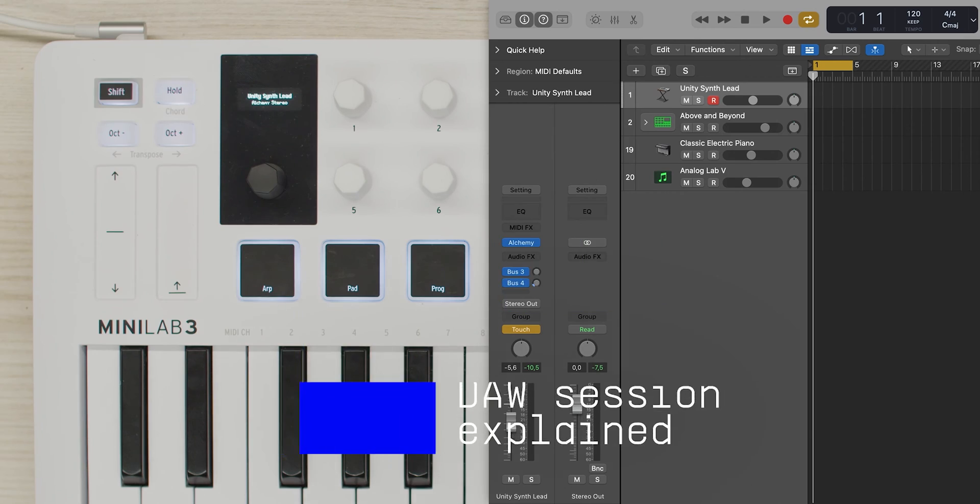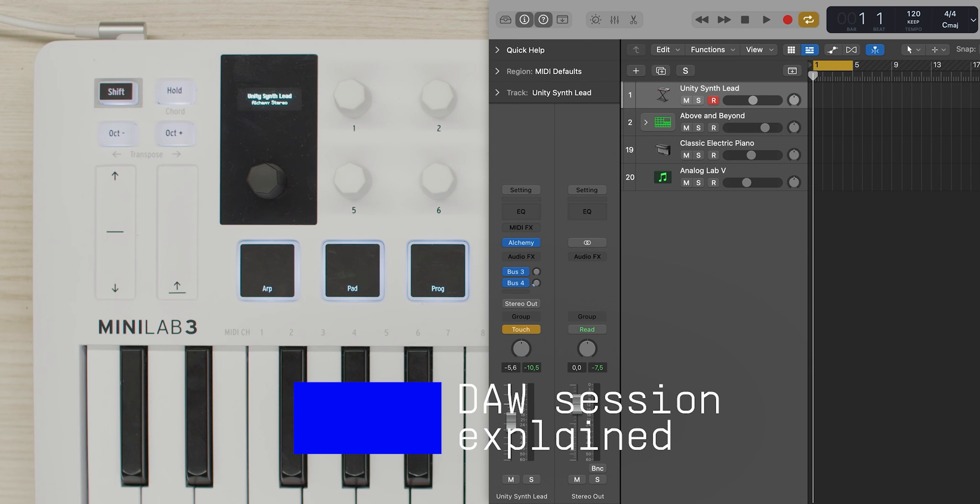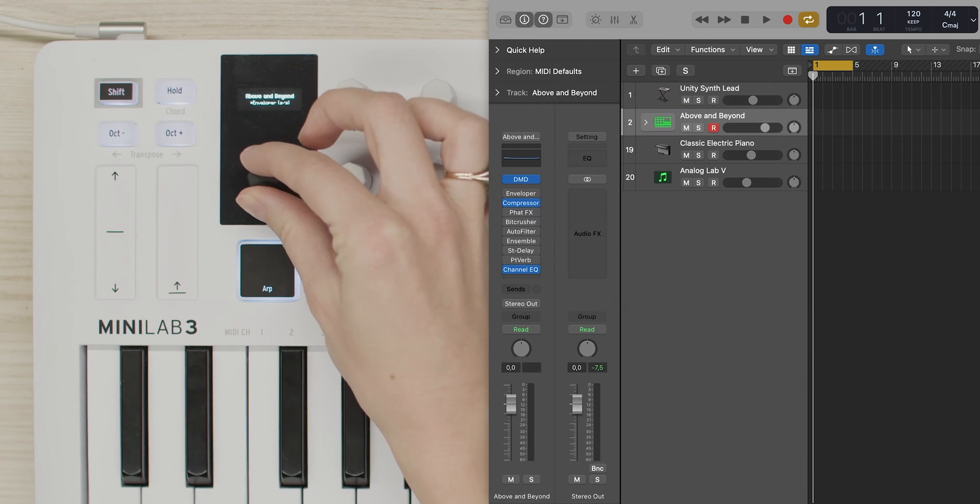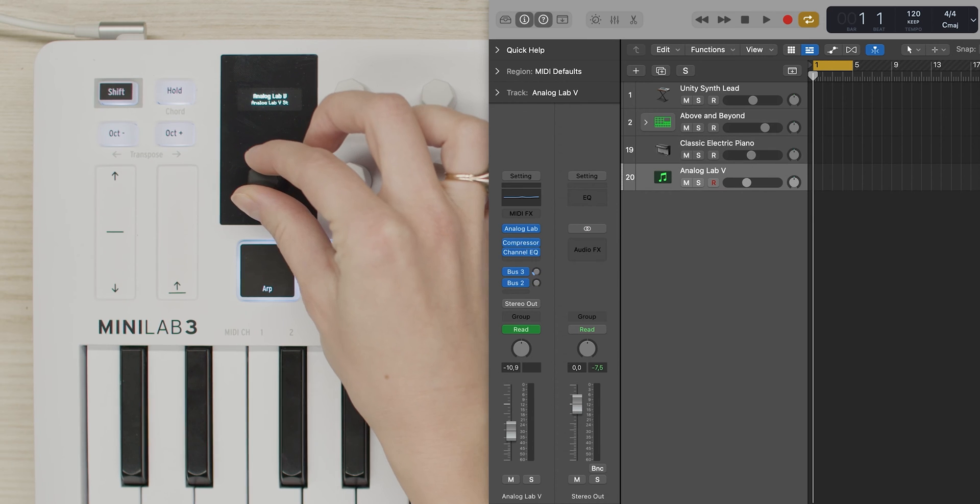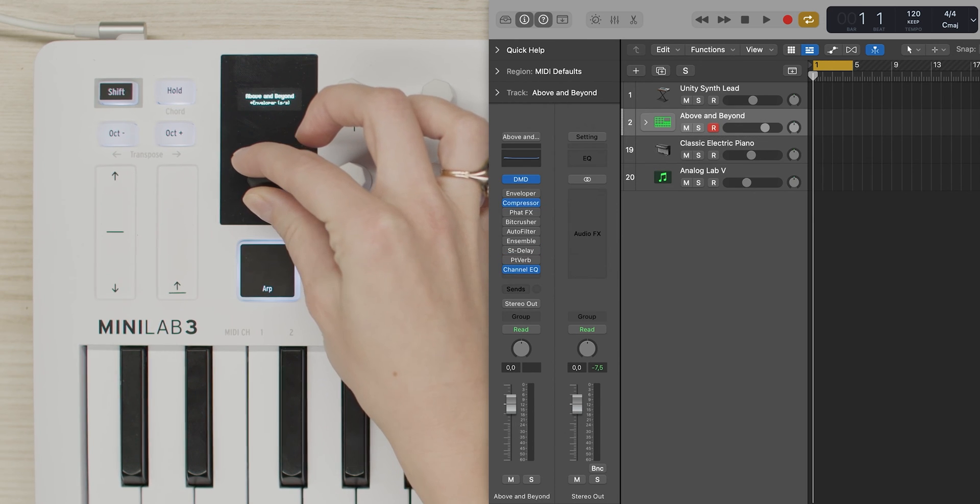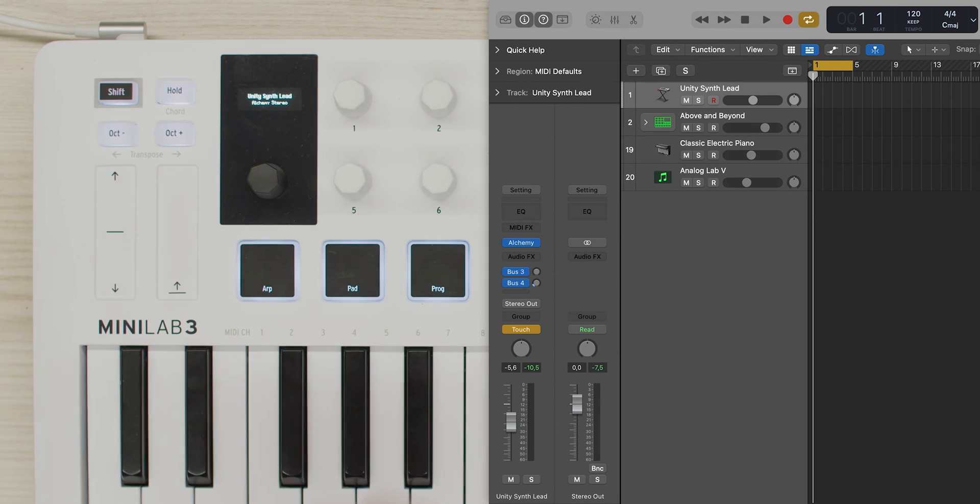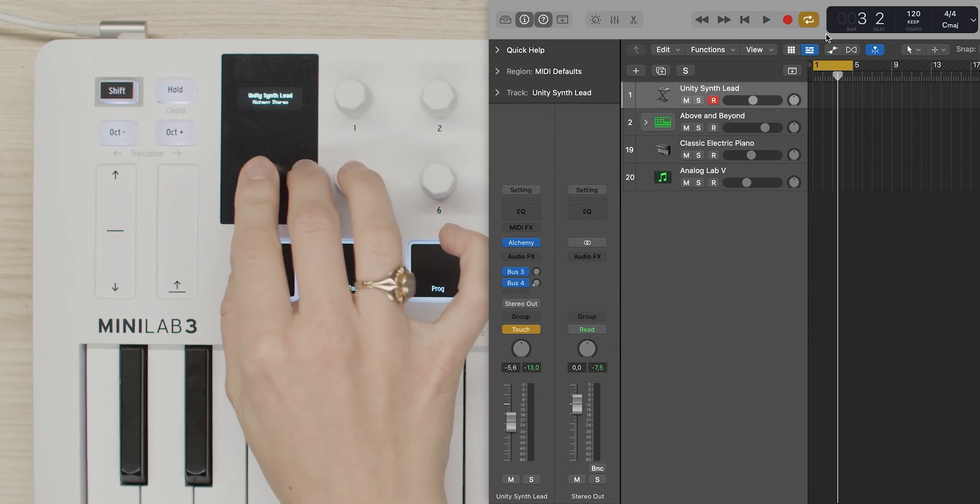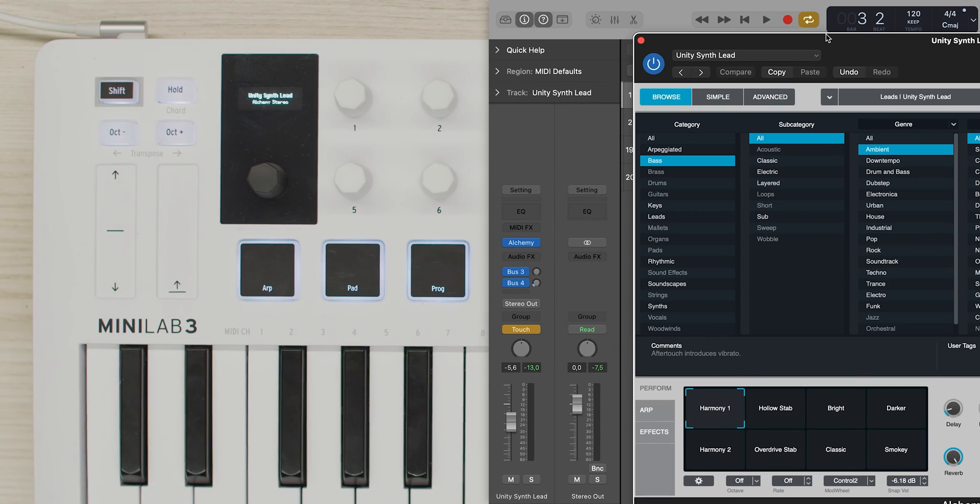To start with, we have our Logic session running with four tracks and instruments visible. We can browse through them with Minilab 3's encoder. Every time we stop on one, it's highlighted and on Minilab 3's display. To view an instrument that's on a track, simply press the main encoder once. Now, this is a bass track and it sounds like this.